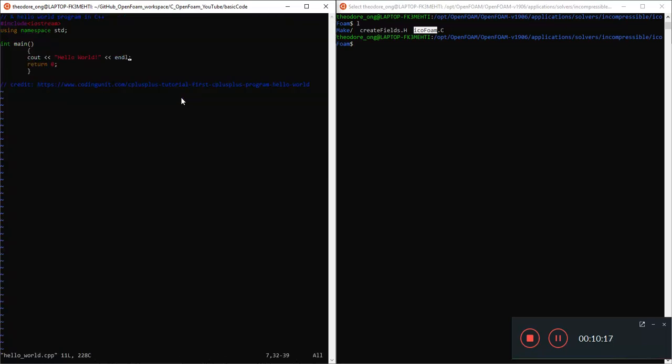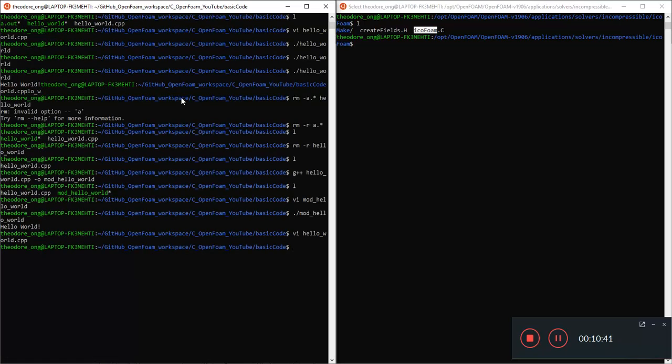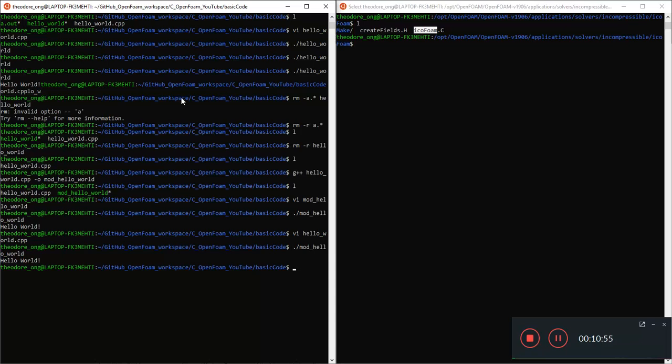And of course if you want to print more statements, we can do the following. vi hello world dot C++. And we can start printing out a statement as well. cout, I am OpenFOAM fan. And endl and close. So save and quit. But remember we have to compile it before we can execute. Because if you execute this script it's going to show us the same thing. So let's run the g++ script again.